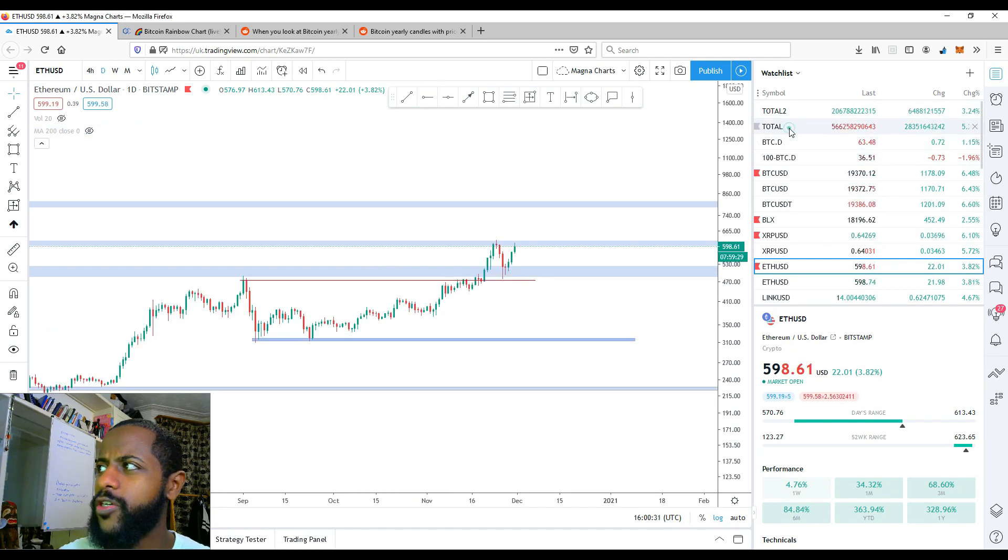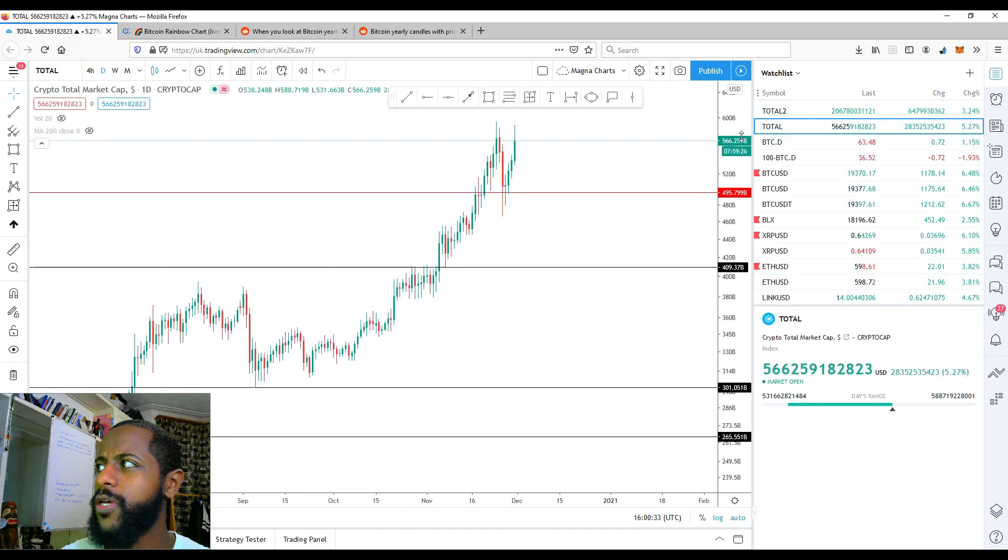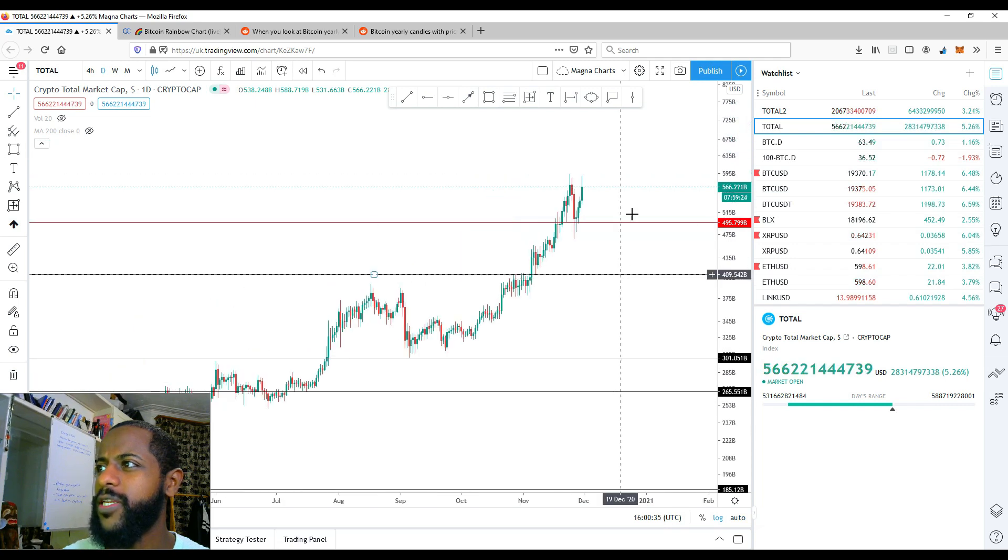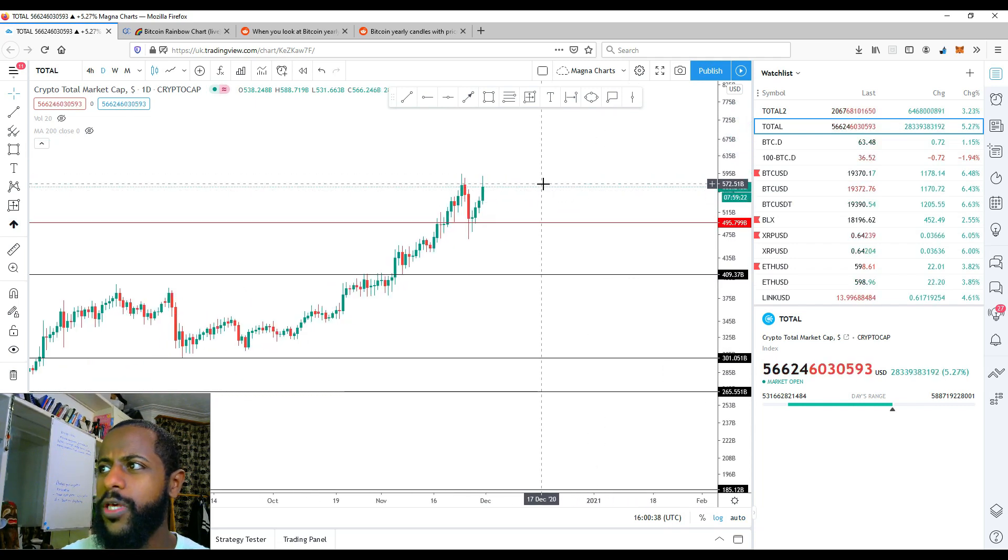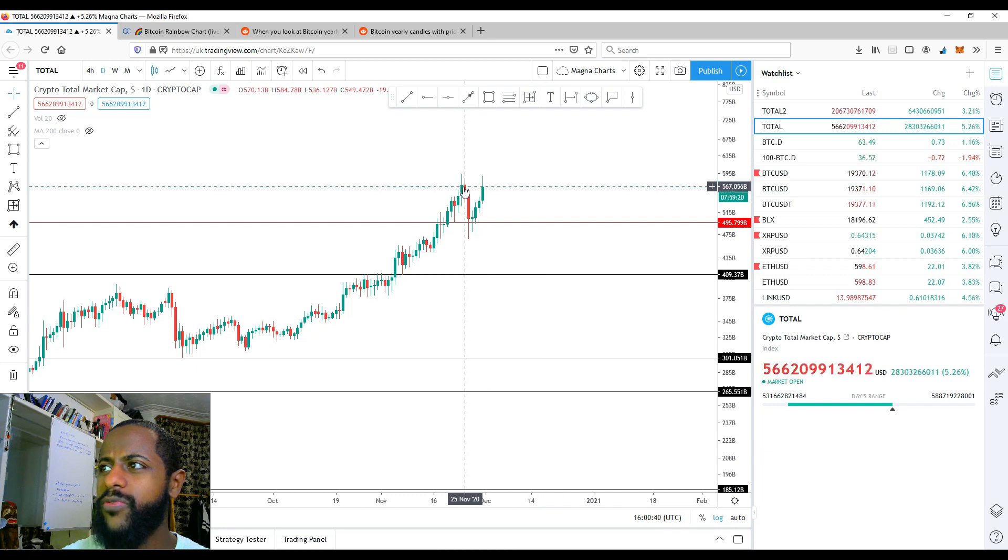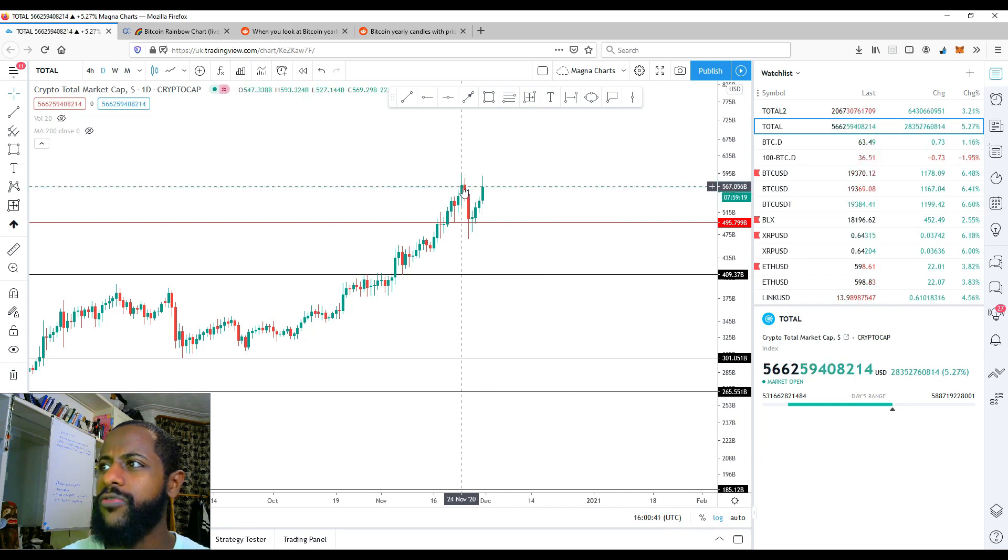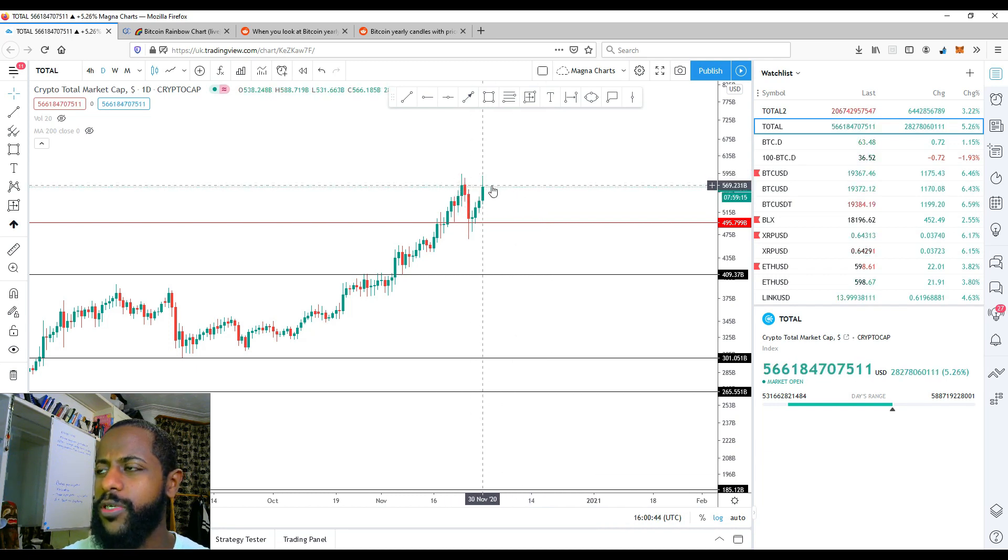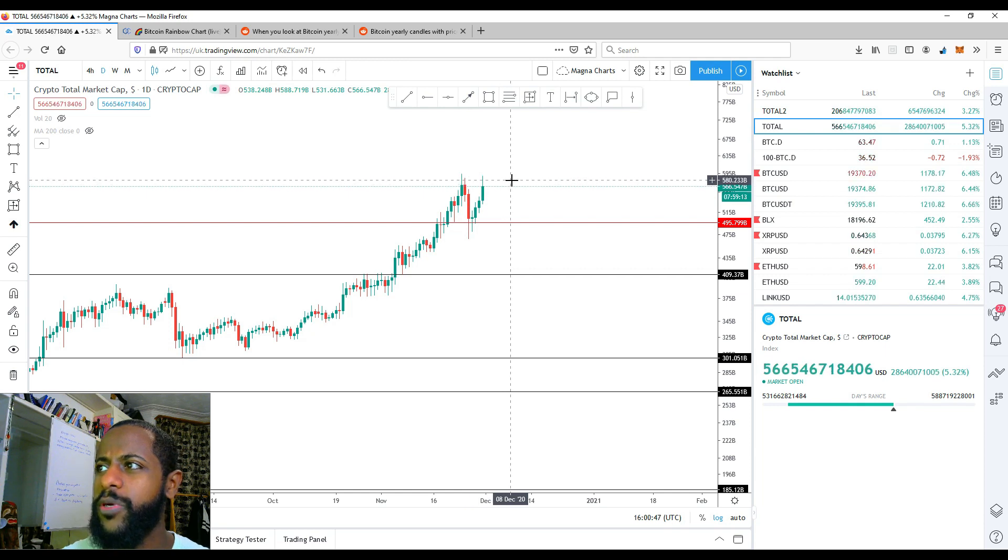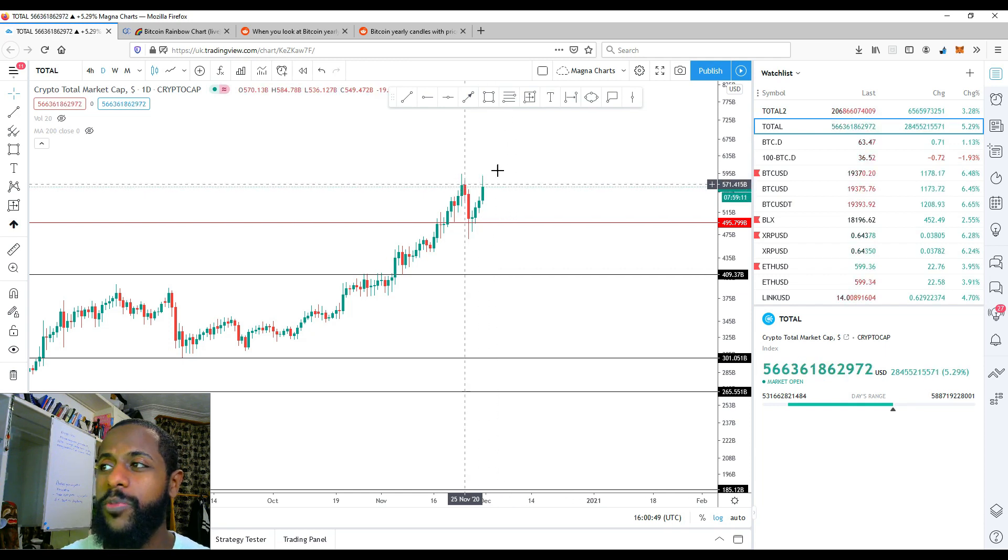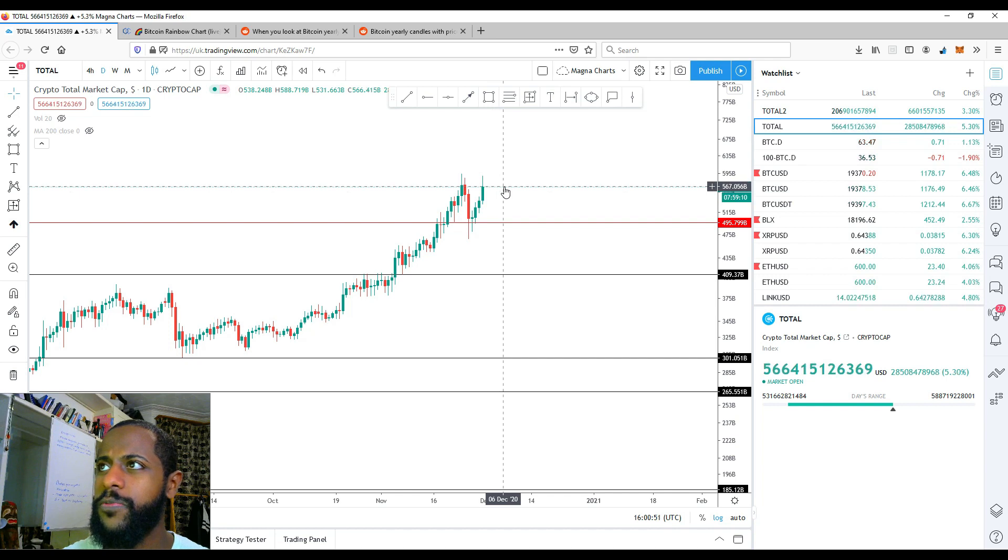Looking at total market cap, we are 5.27% in the green. Again, similar story. We haven't gone past the previous high from a few days ago, and there's a bit of selling pressure at this point. So if we close above this point, that would be a good sign, but it could be a fake out. We have to be very careful.